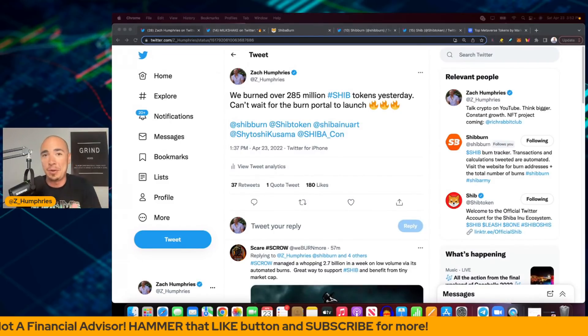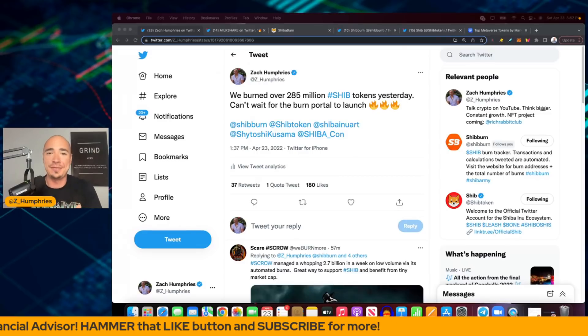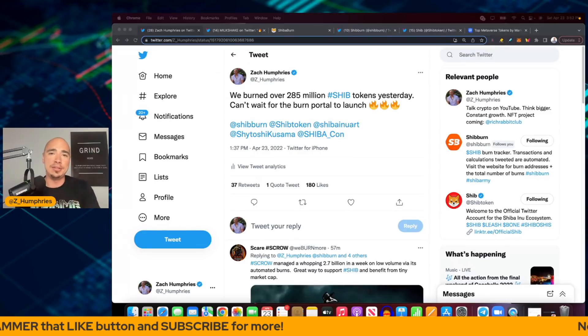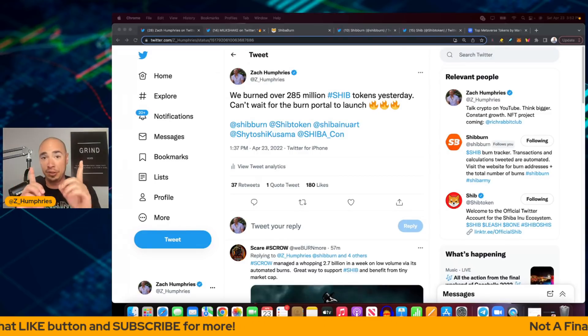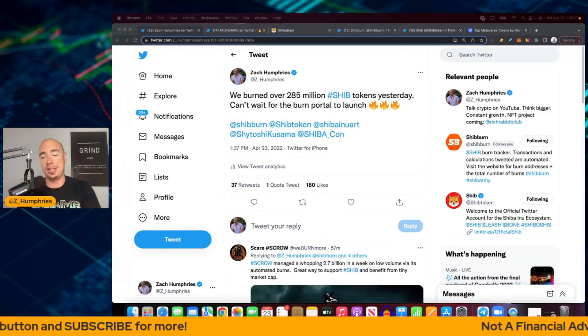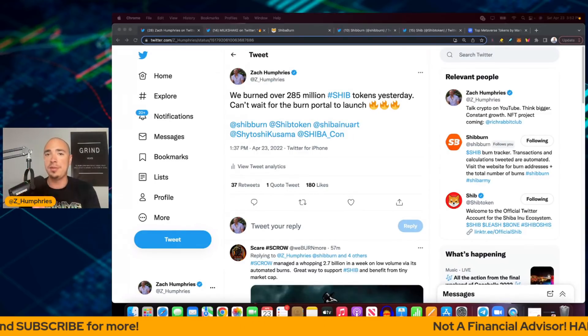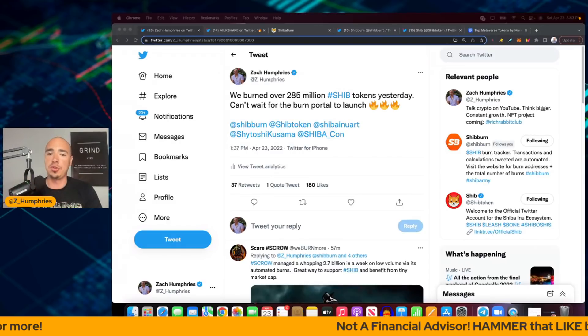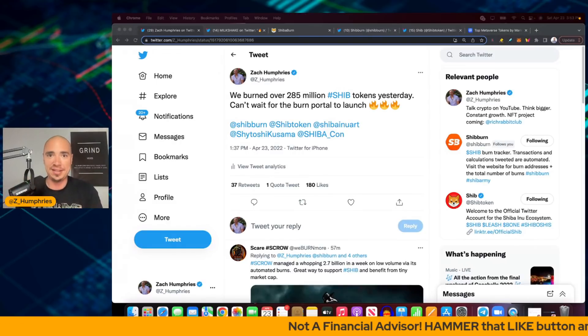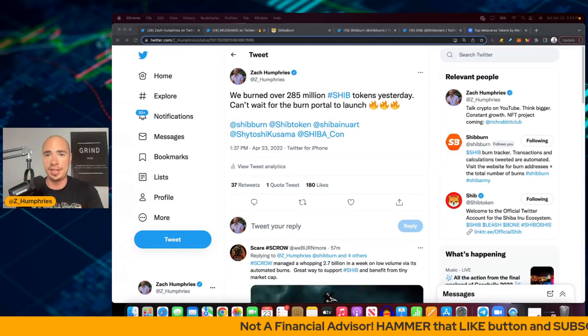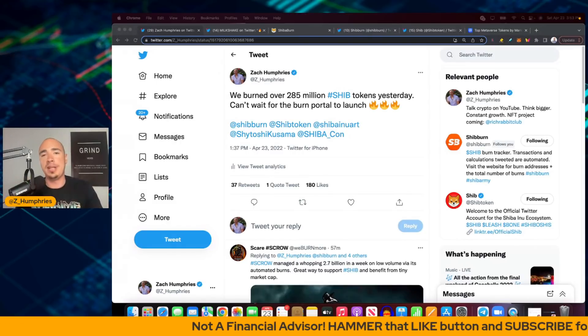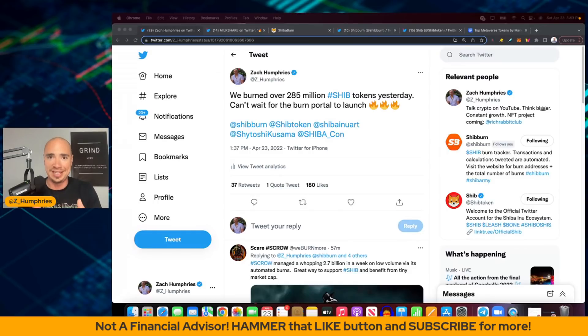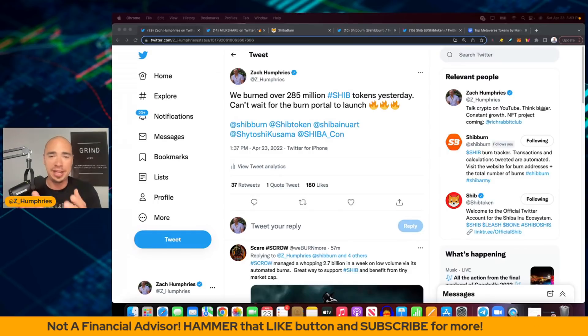I guess I spoke it into existence for the Shib Army a little bit, but this is all because of you, the community. Remember Shiba Inu really is controlled by us as one. And that's what makes us so unique because we're always together through the thick and thin.